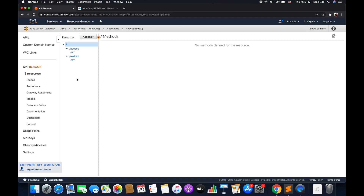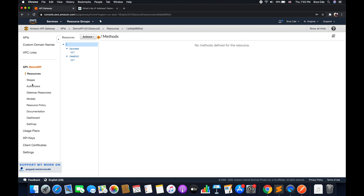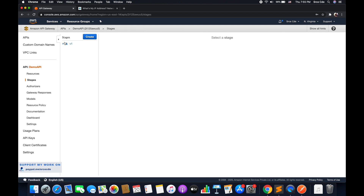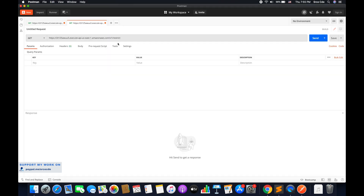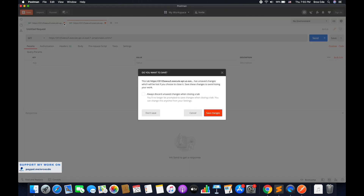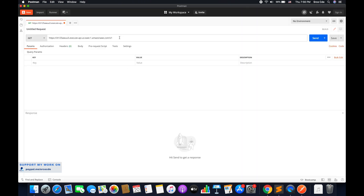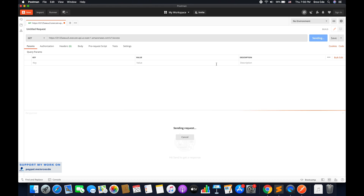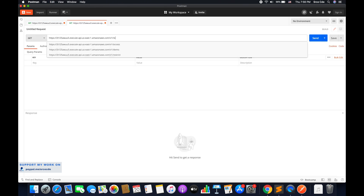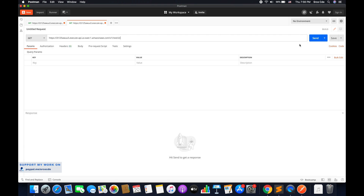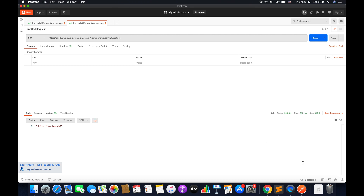This should work fine. I'll navigate to stages to copy the invocation URL, go back to Postman, and paste it. We have the resource slash access with the GET method — I'll say send and this should work fine. As you can see, we have status 200 and the message. Similarly, we have the other resource slash restrict, and this should also work fine. So both are working fine.